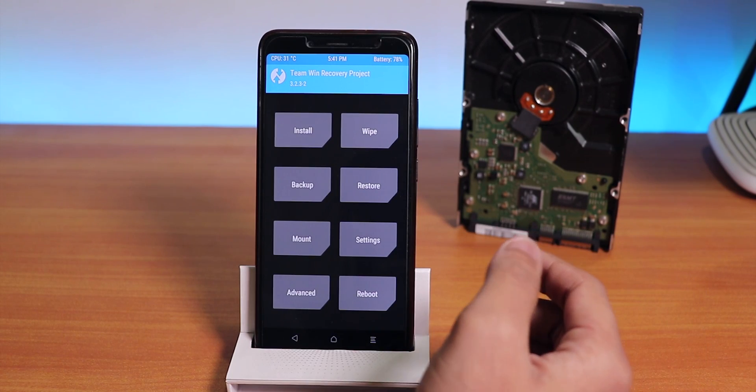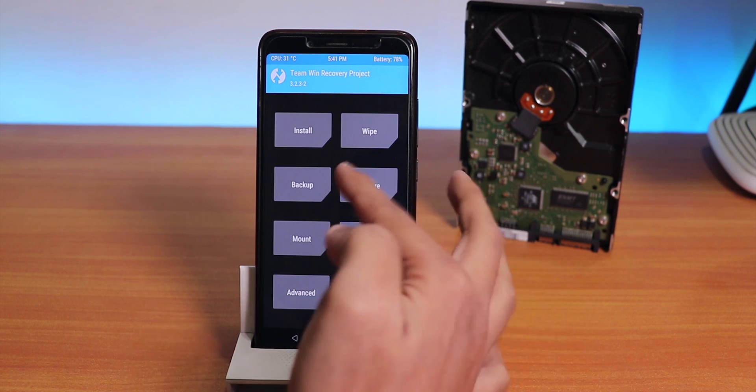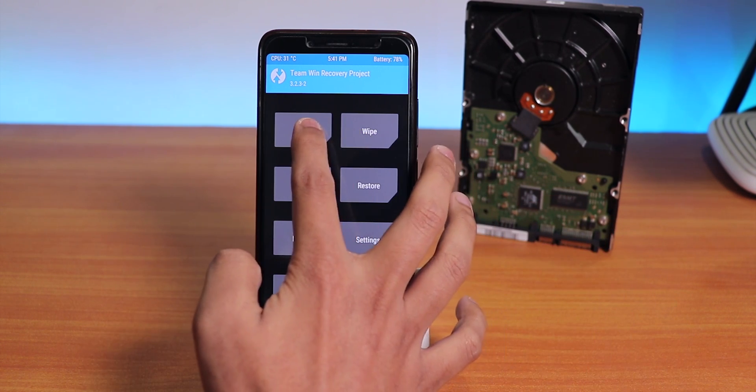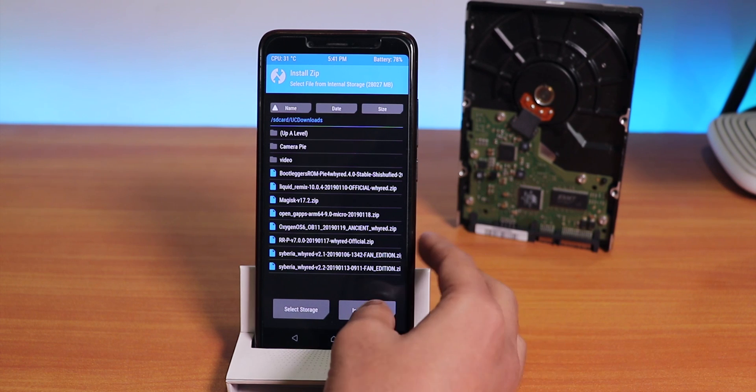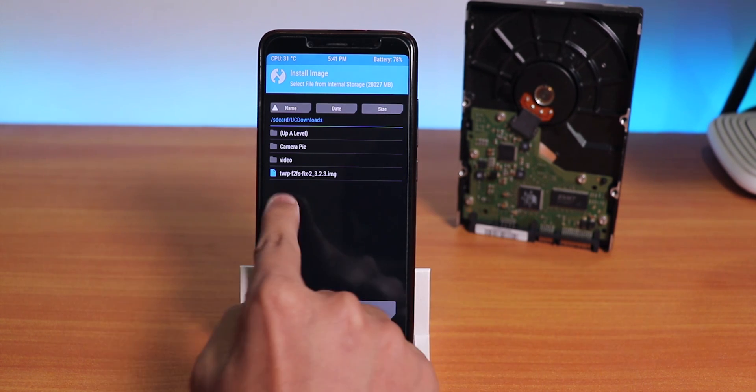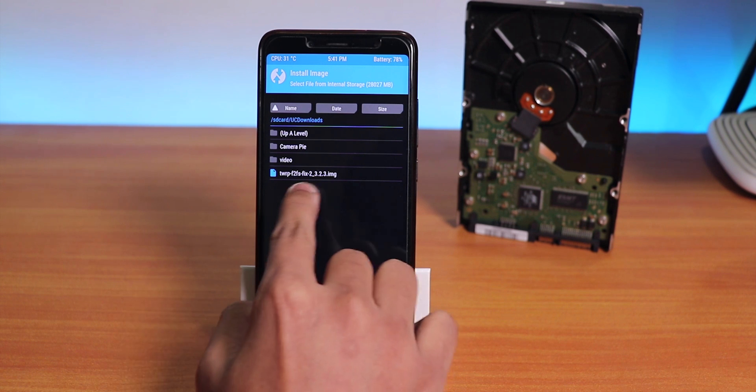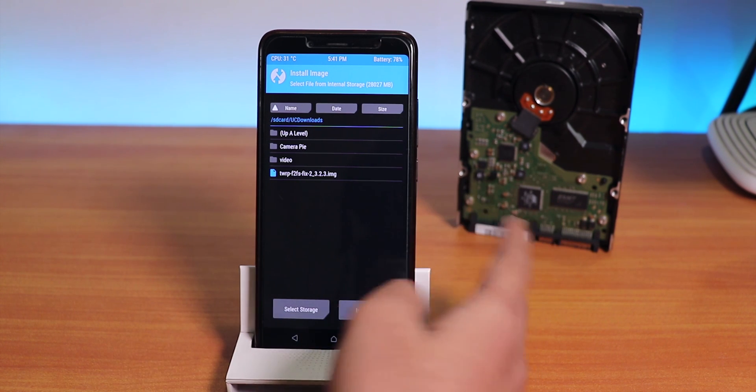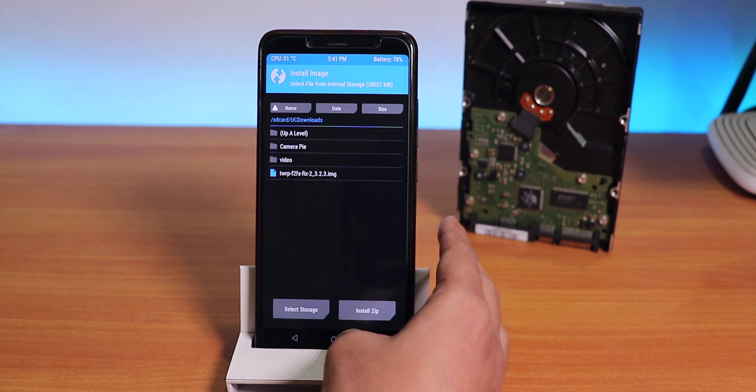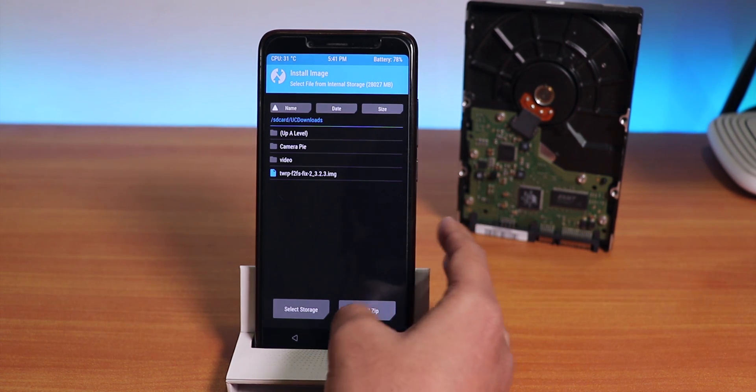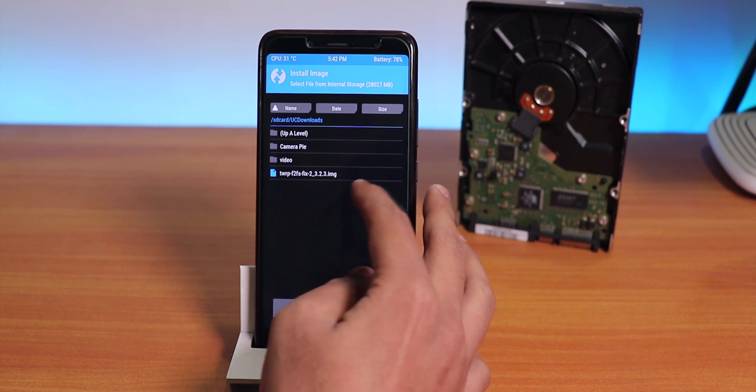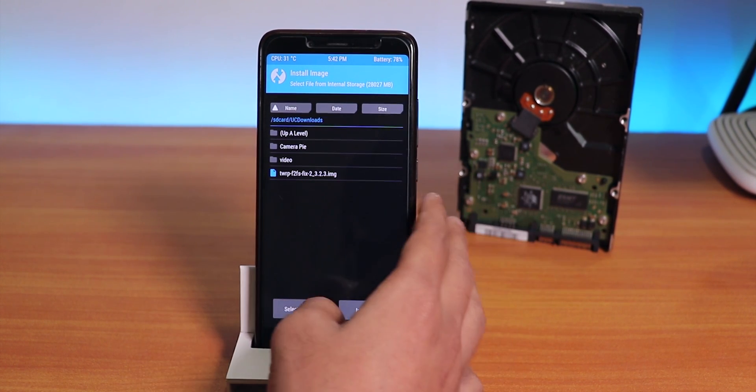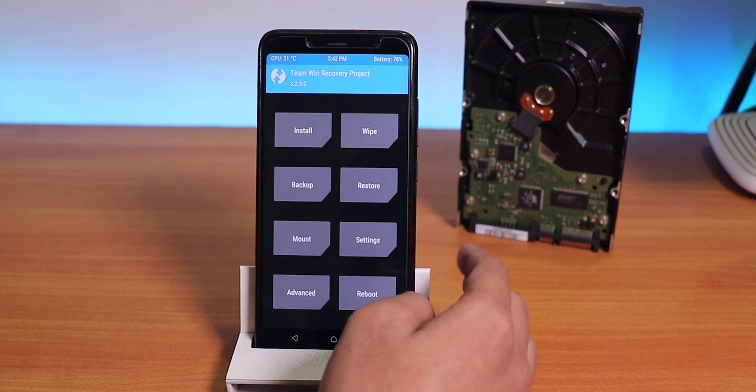As you can see, this is the official TWRP recovery I'm on right now. I'll use the latest modified TWRP recovery. For that we have to go into Install, then Install Image. This is the one - it says TWRP F2FS Fix. The official TWRP does have the option to switch the storage to F2FS but it's not quite recommended as of now, so we'll use this one. This is the Fix 3.2.3 version, the modified version actually.